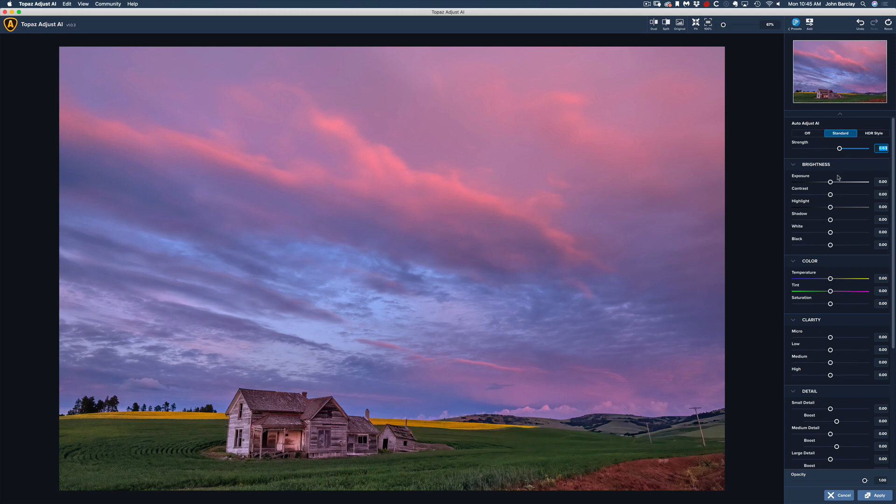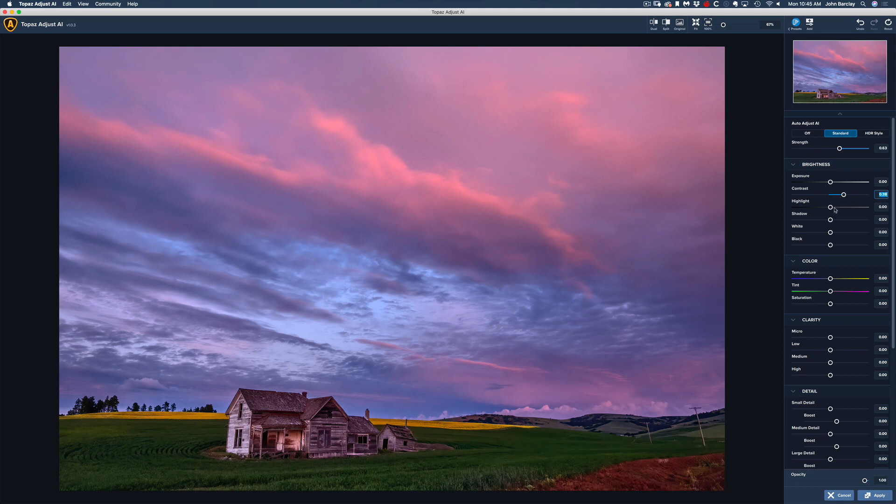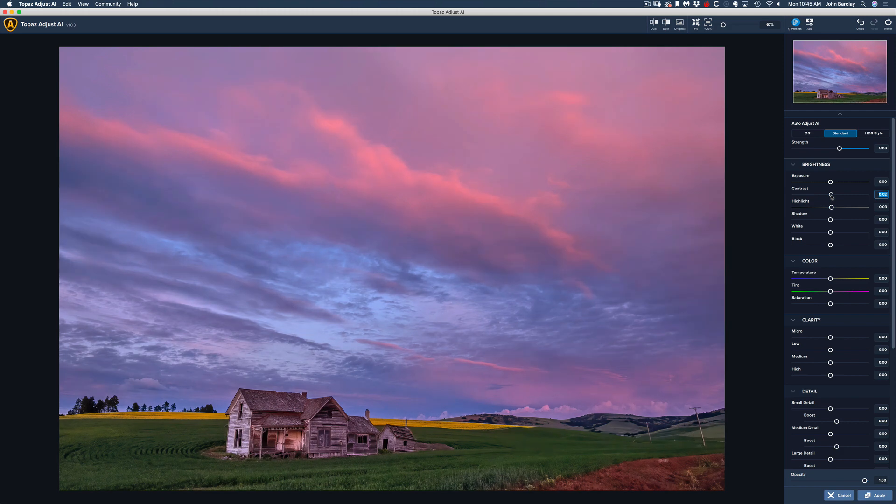But once we do that, we are still able to go in and add contrast if we want to. We're able to tone down highlights or bring up highlights. So the starting place of the AI is great, but know that you can then fine-tune.